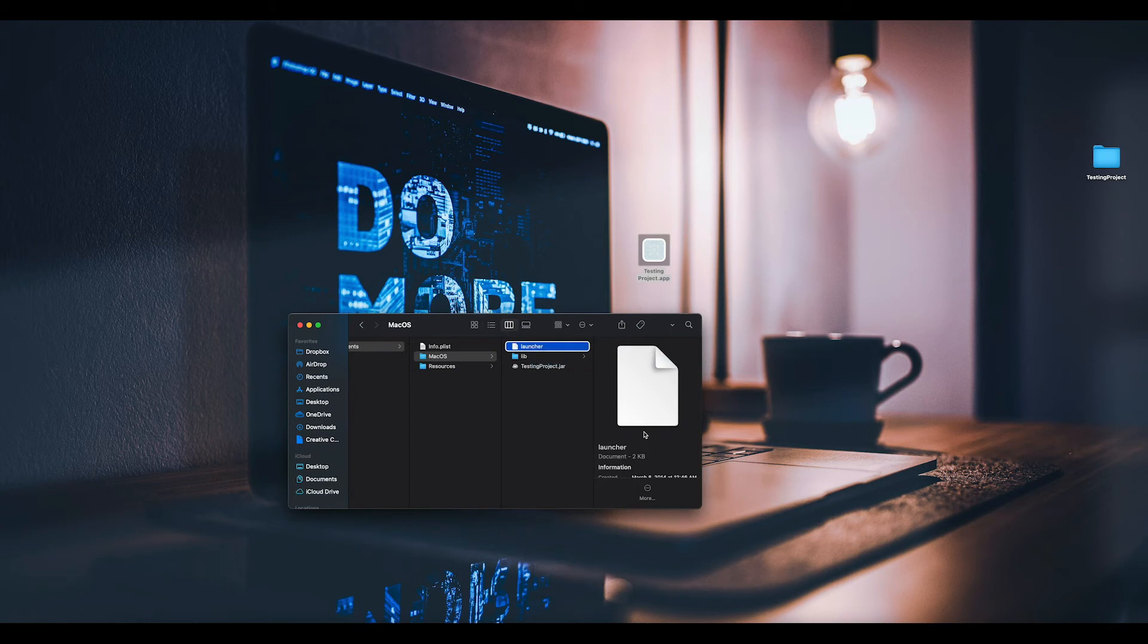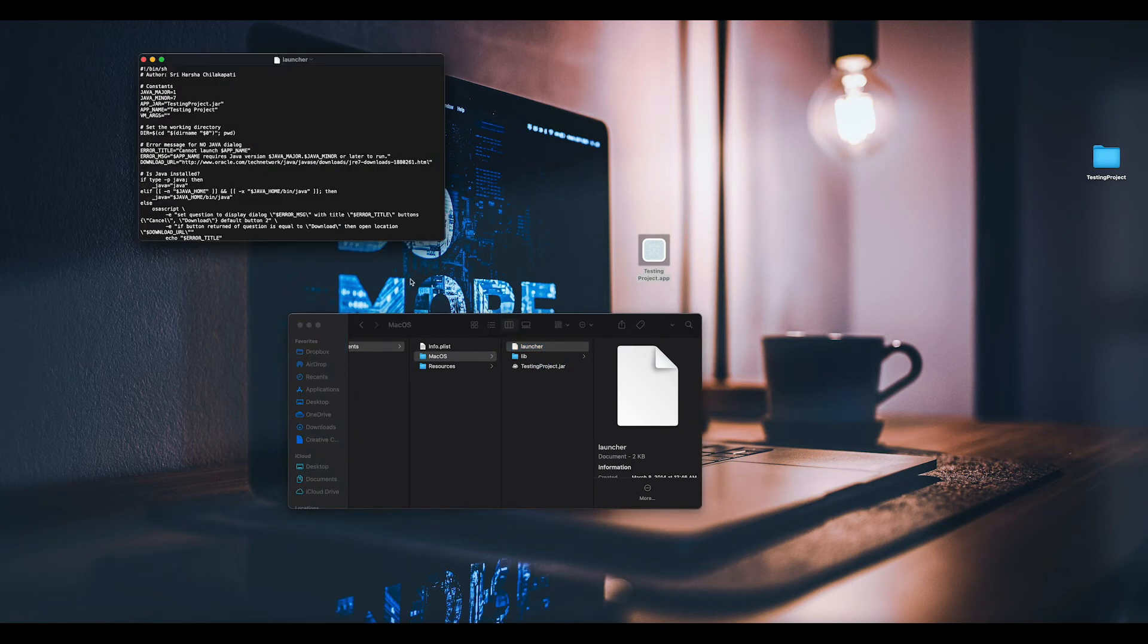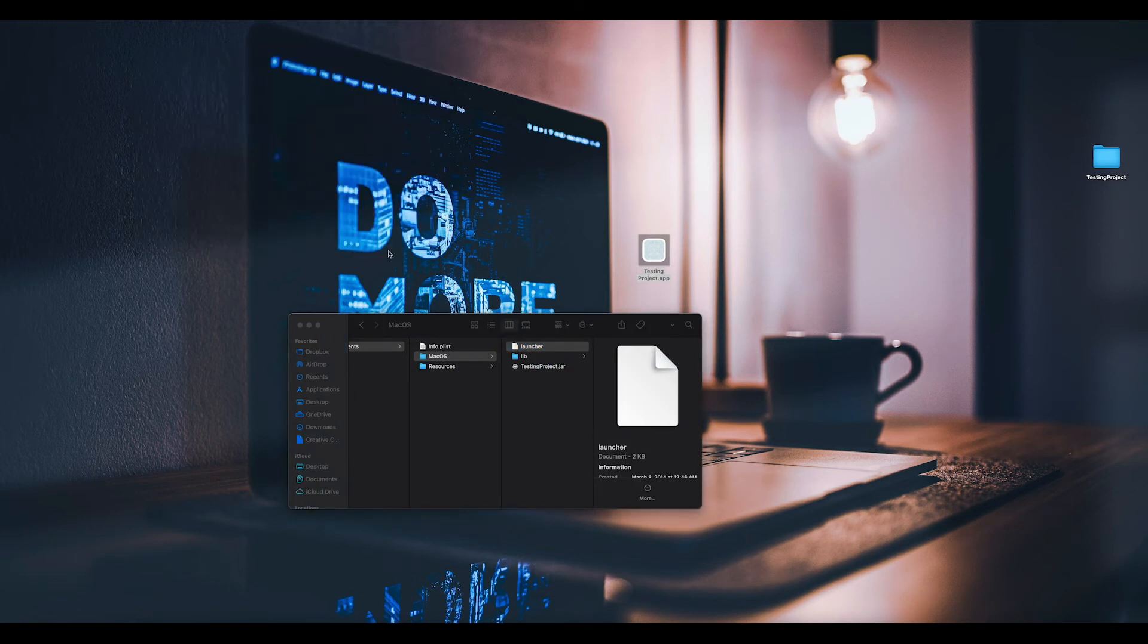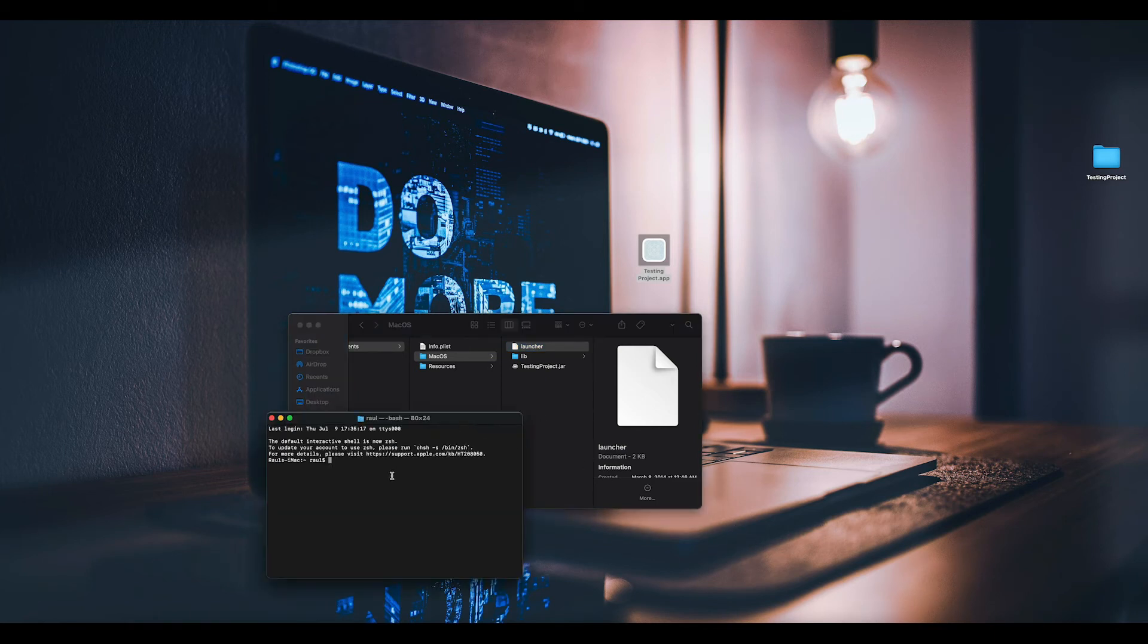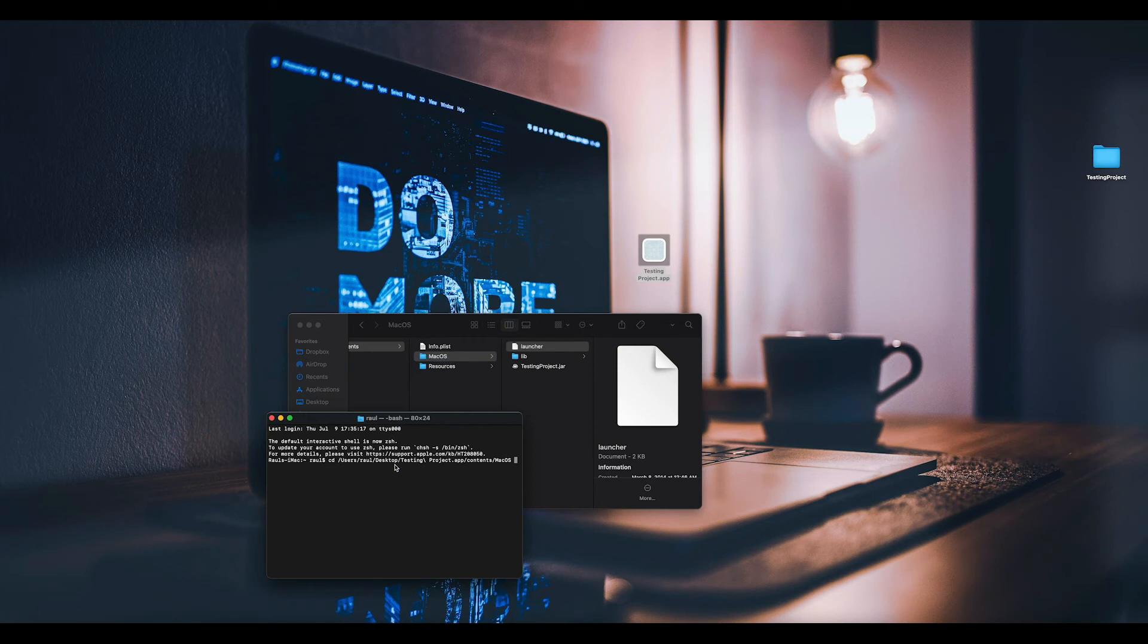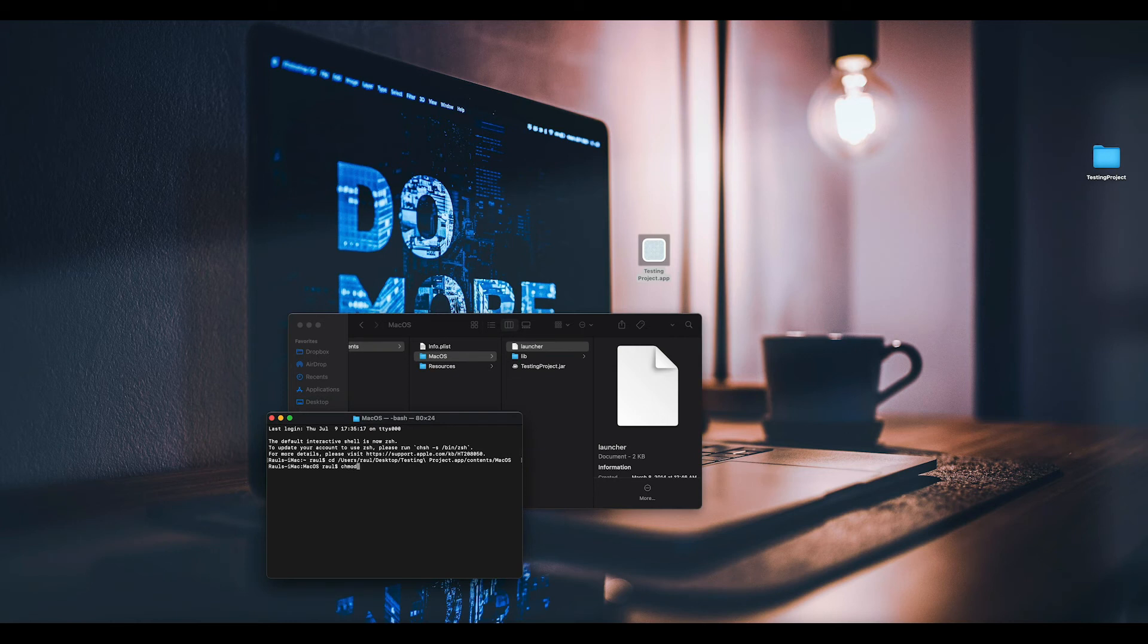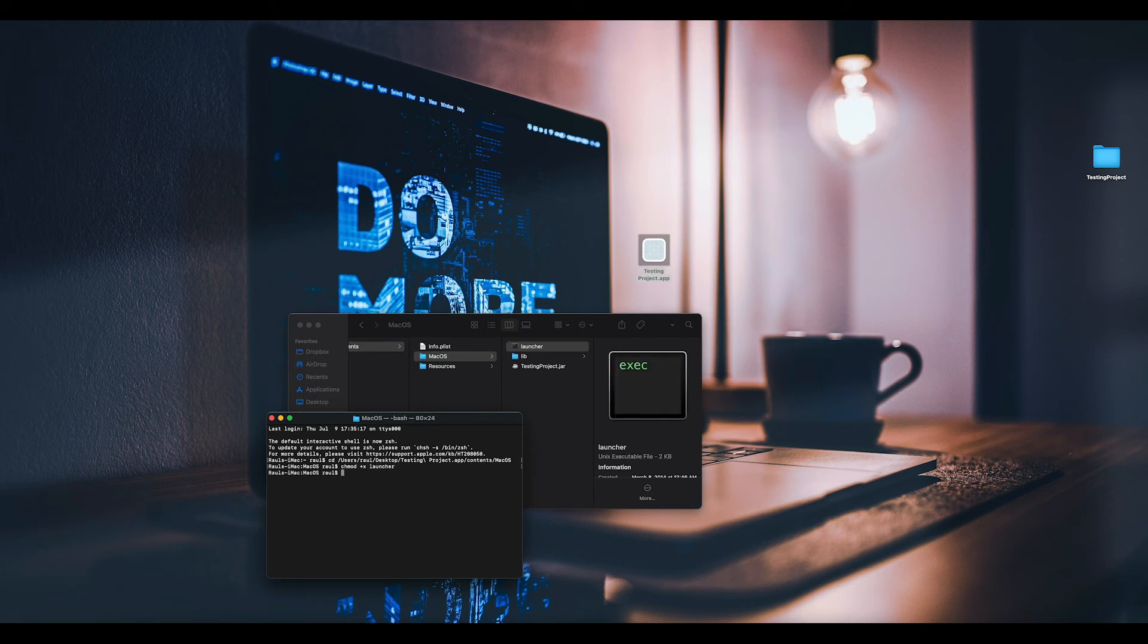Now for it to work, we have to open up the terminal. You're going to do change directory, space, and drag and drop macOS. Hit enter. Now you're going to do chmod, space, plus x, space, and then launcher.